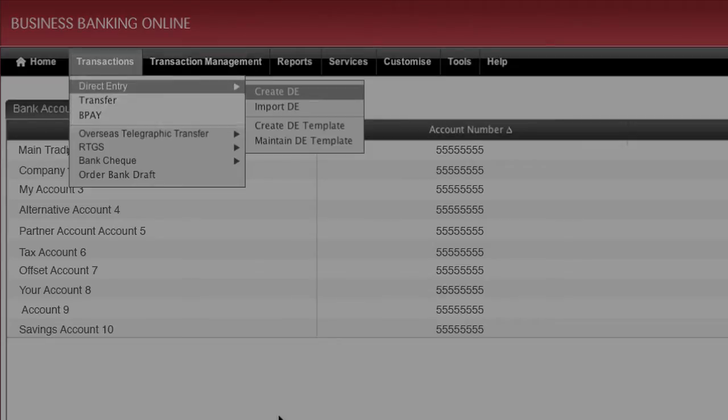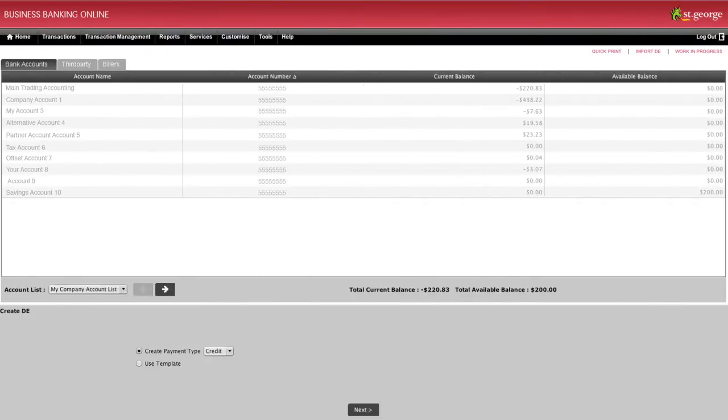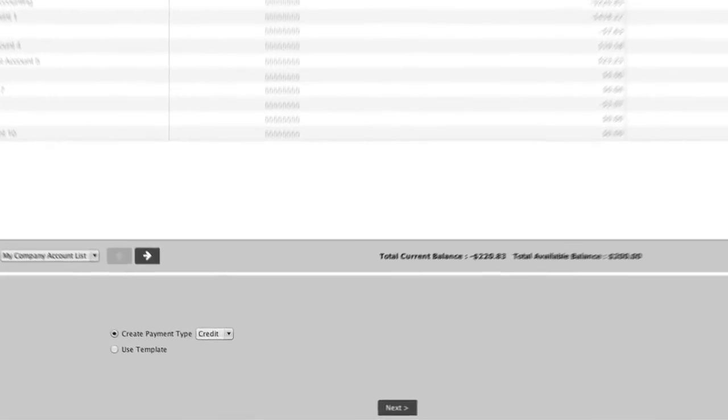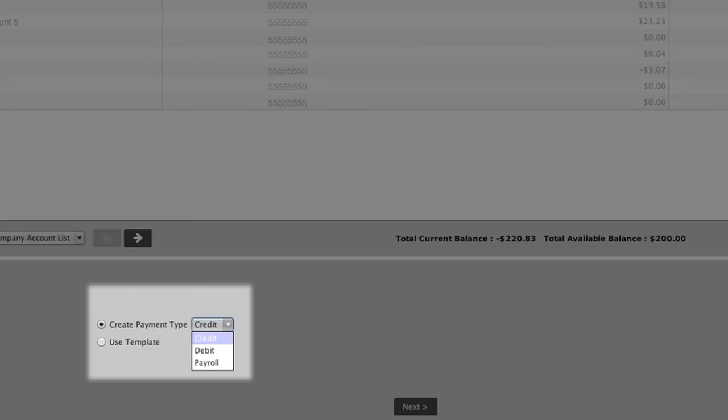Then click on Create DE from the sub-menu. Click on the drop-down menu next to Create Payment Type and select Credit if you intend transferring funds to other bank accounts or select Debit if you intend to withdraw funds from other bank accounts to receive payments.